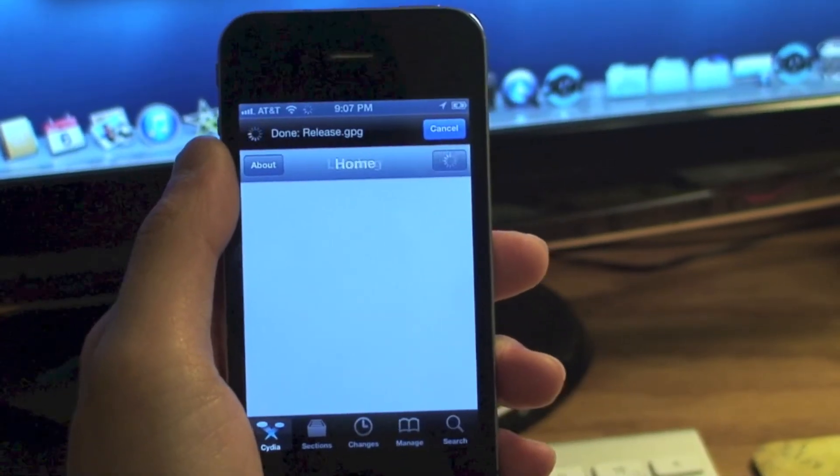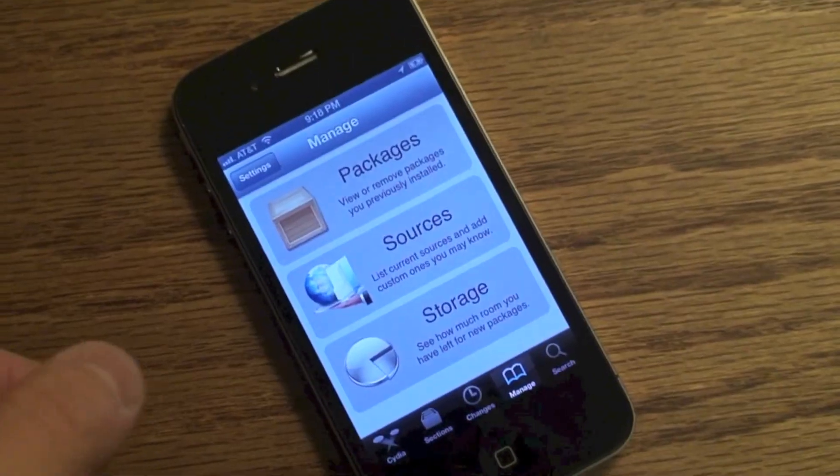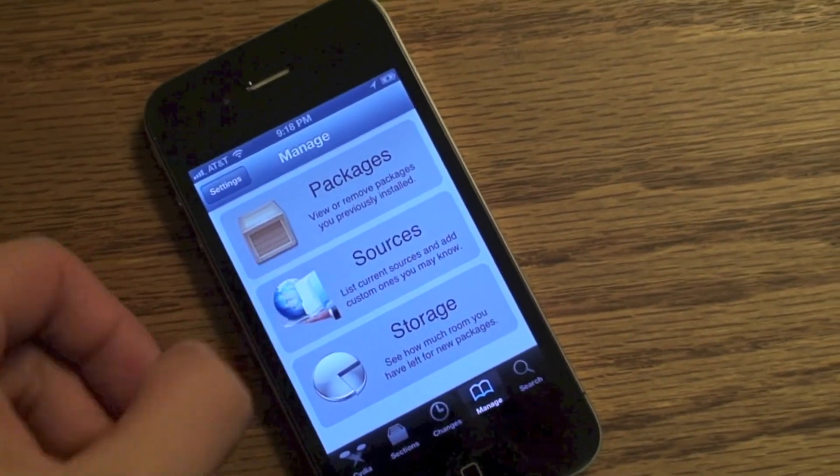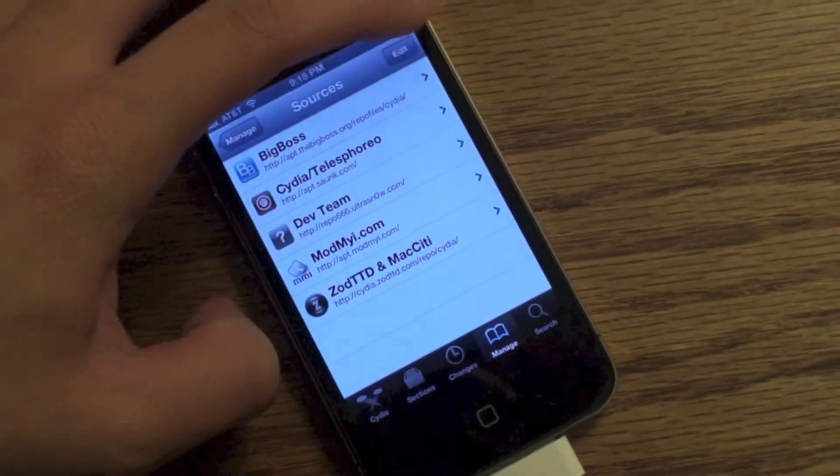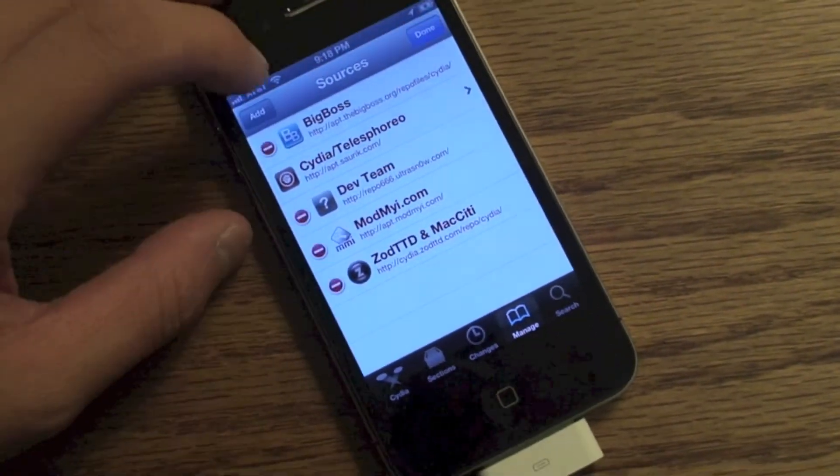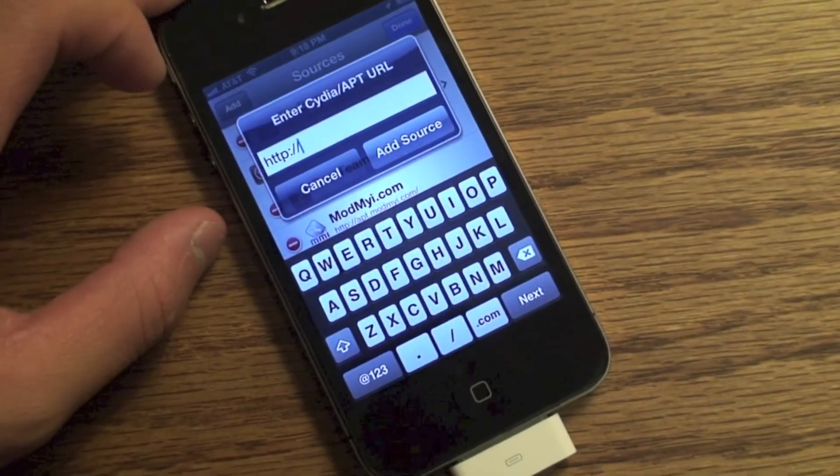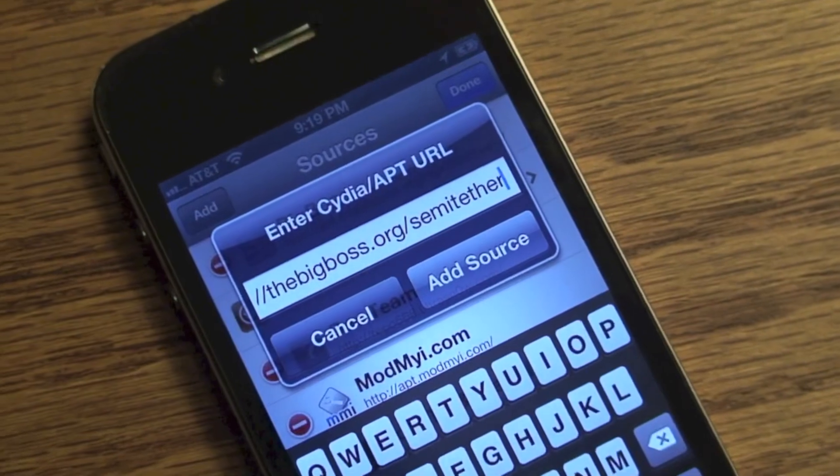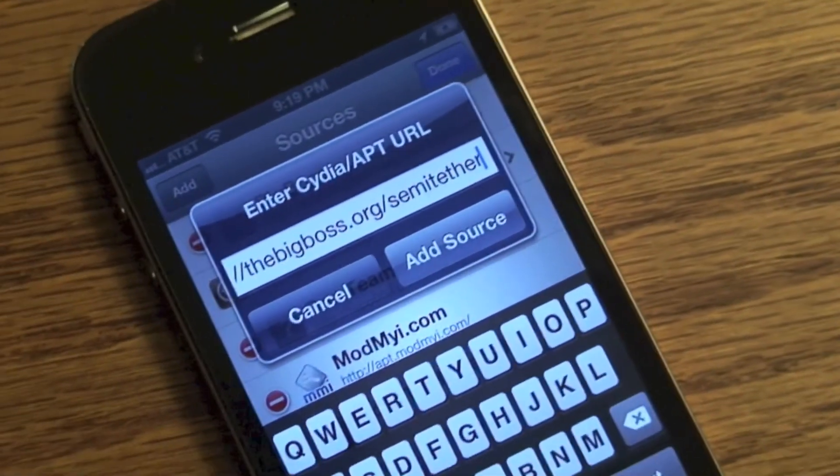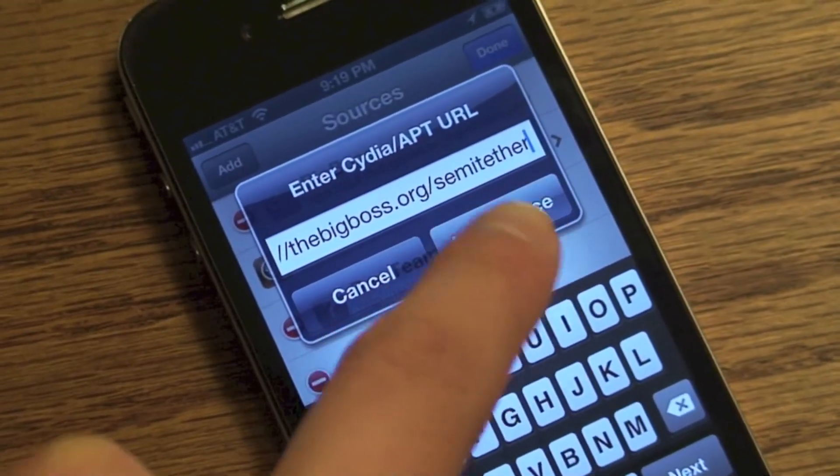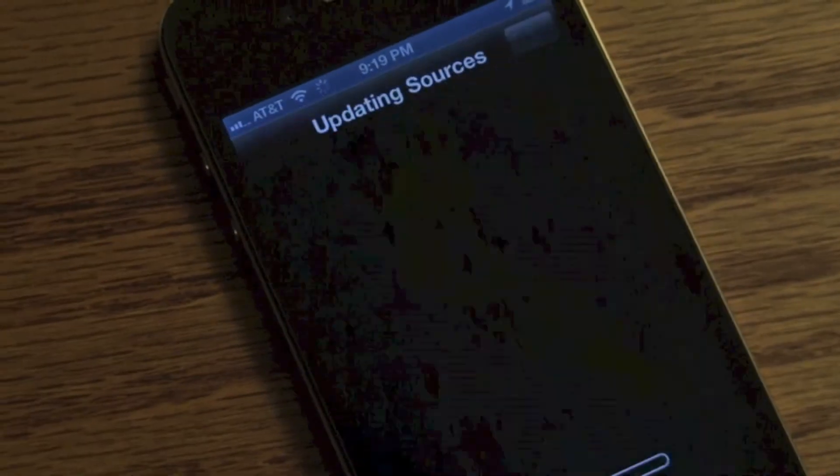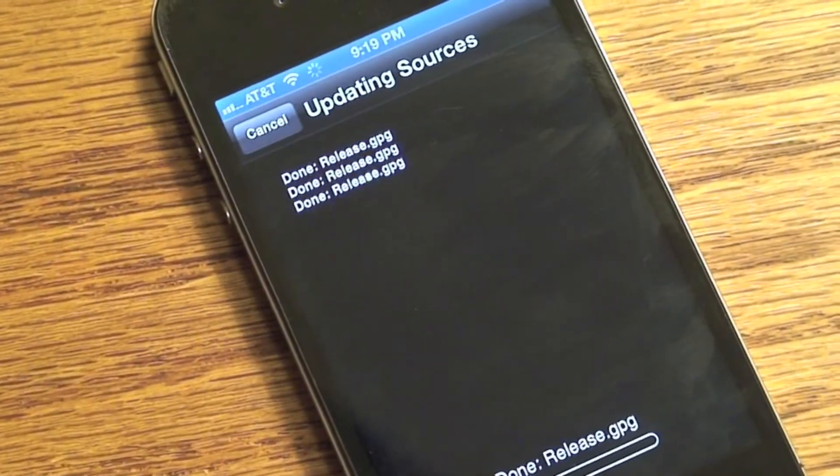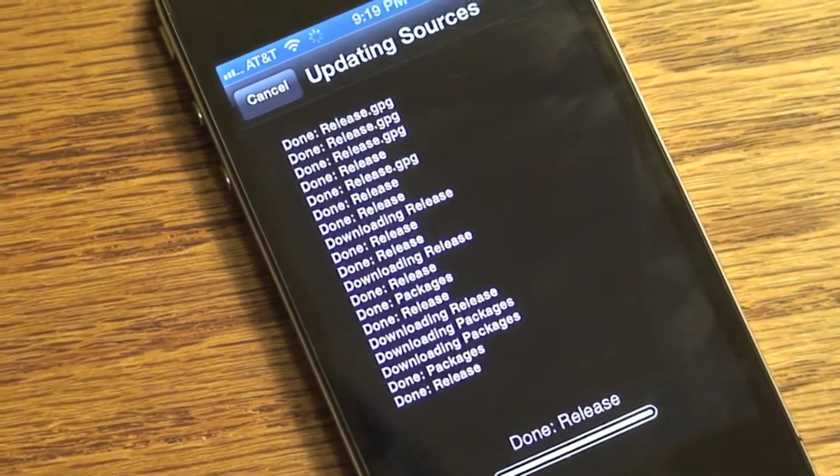Now I'm going to also show you how to do semi-untether. You're going to add this source right here, the bigboss.org/semi-untether. You're going to add that source and you're going to install a package that comes with it.